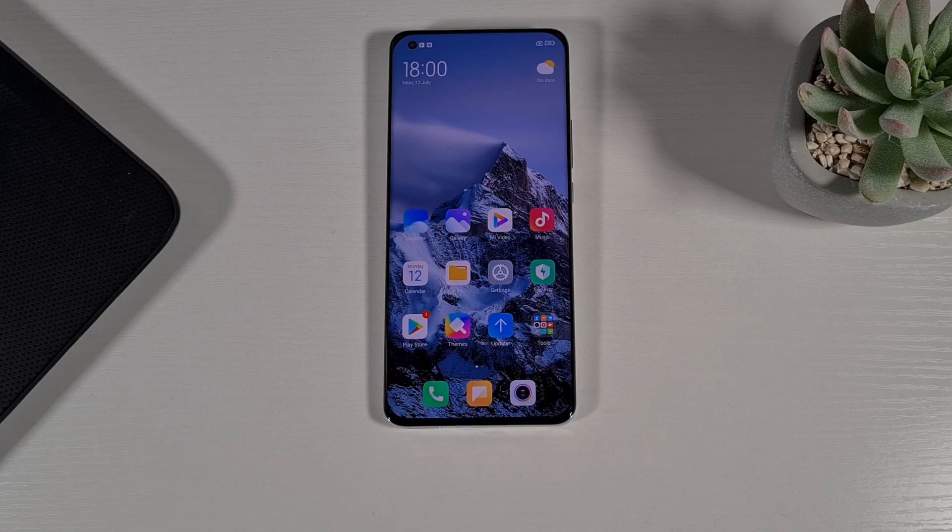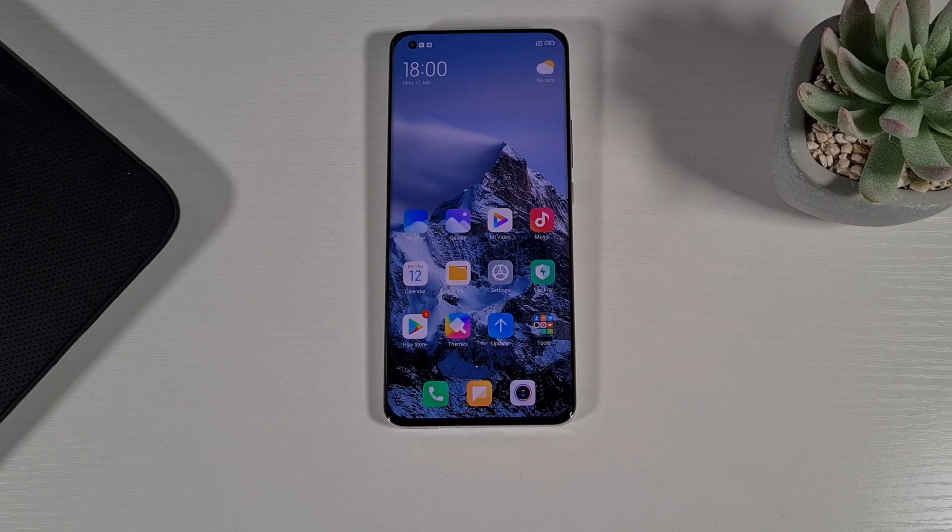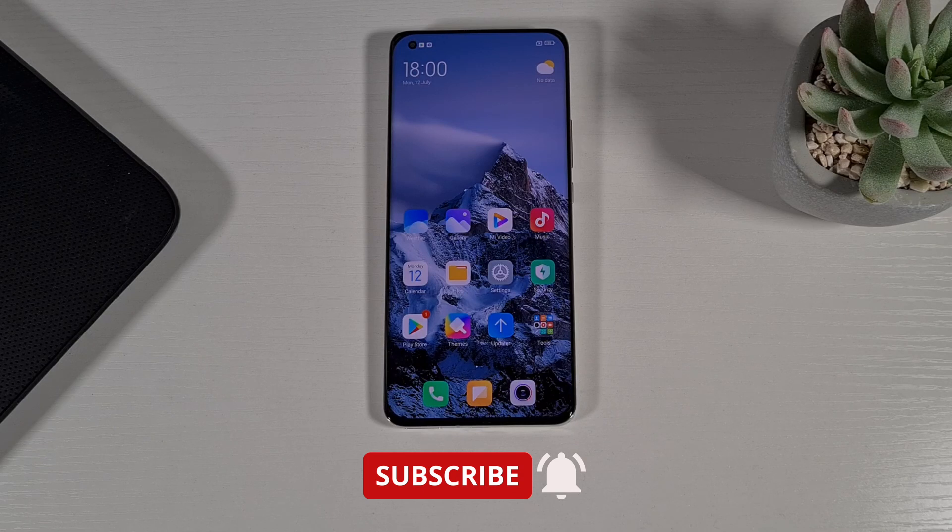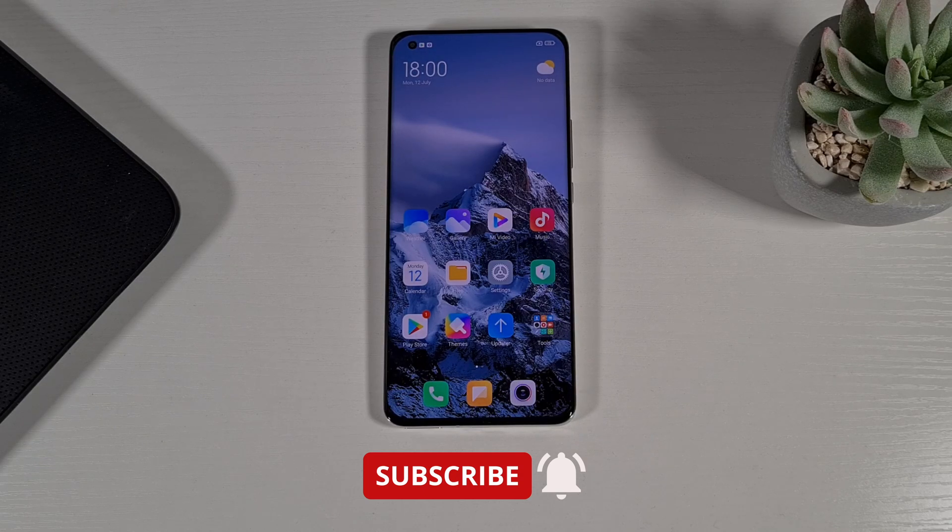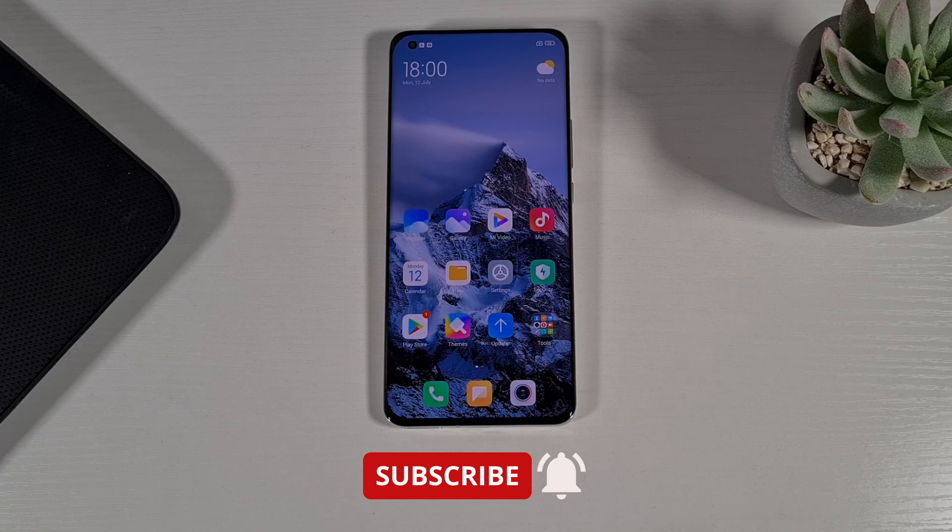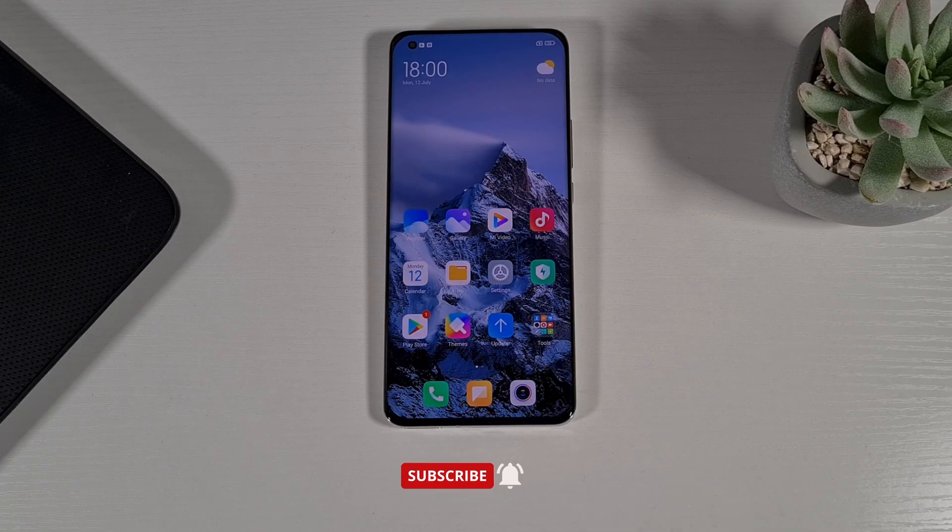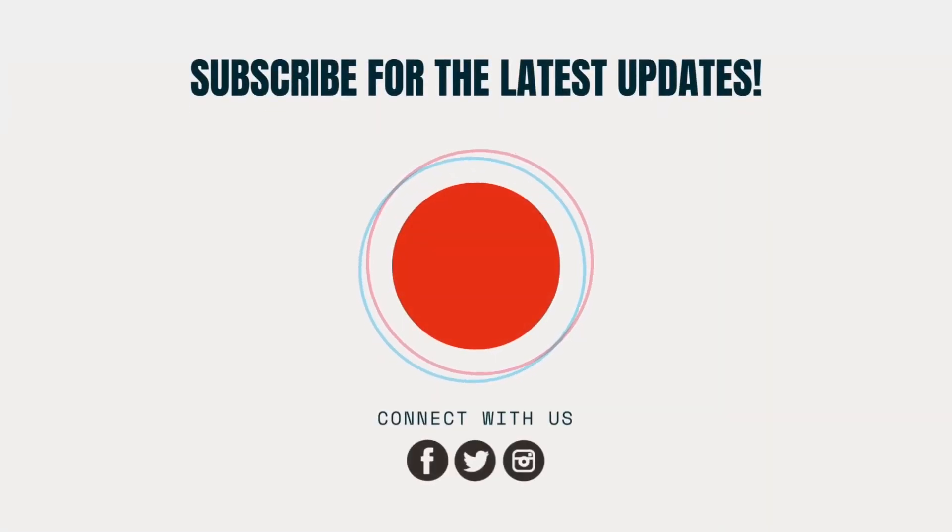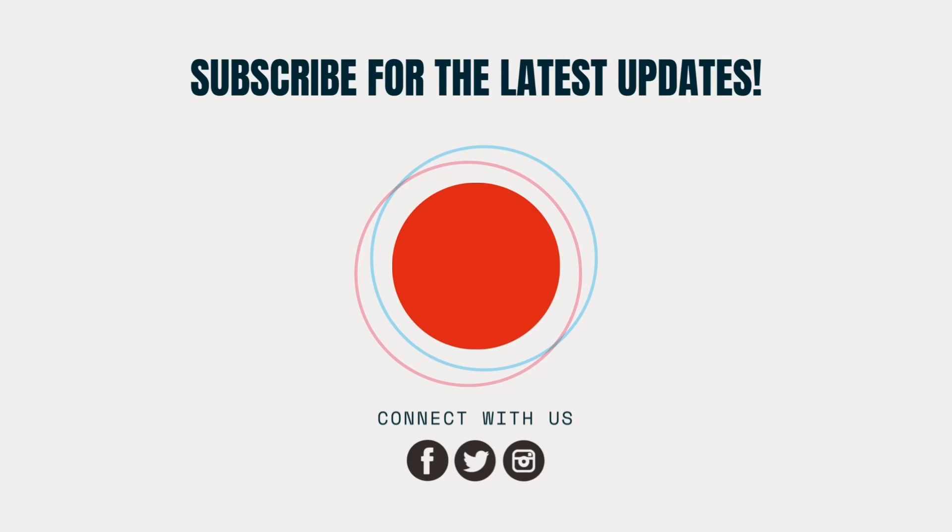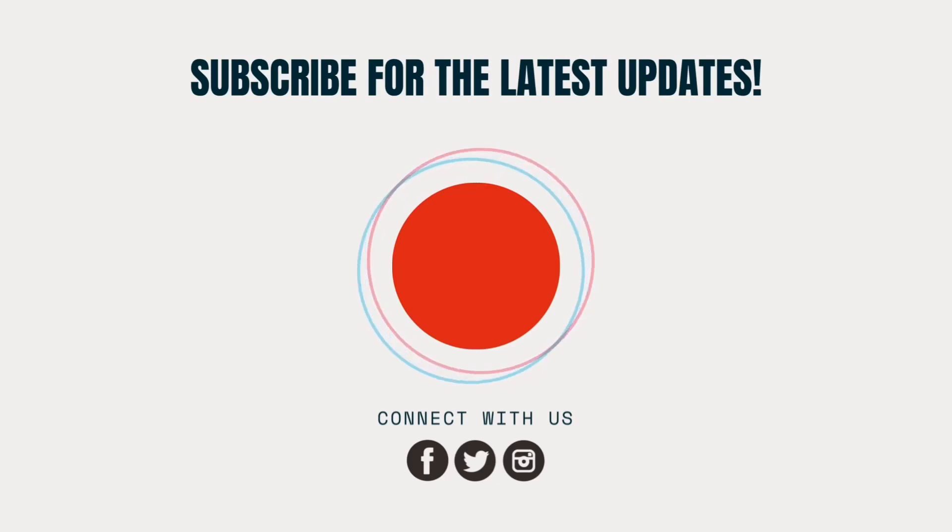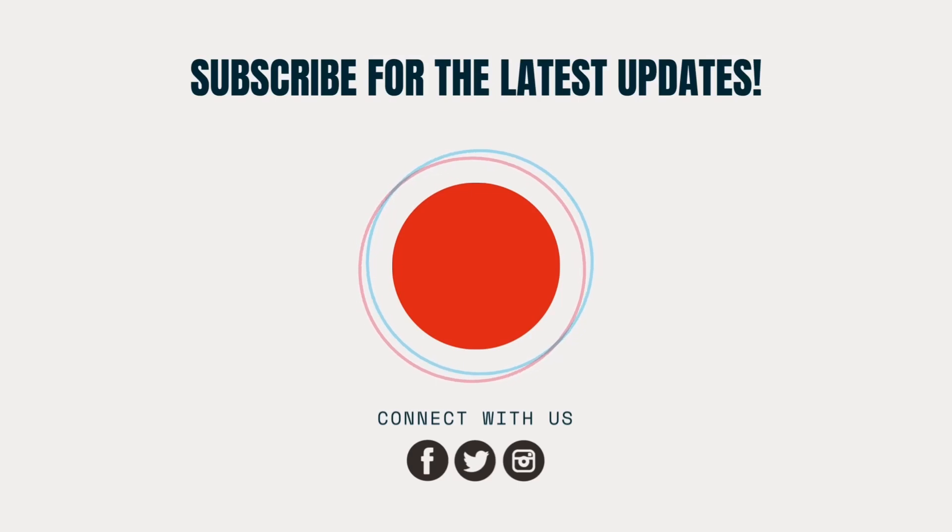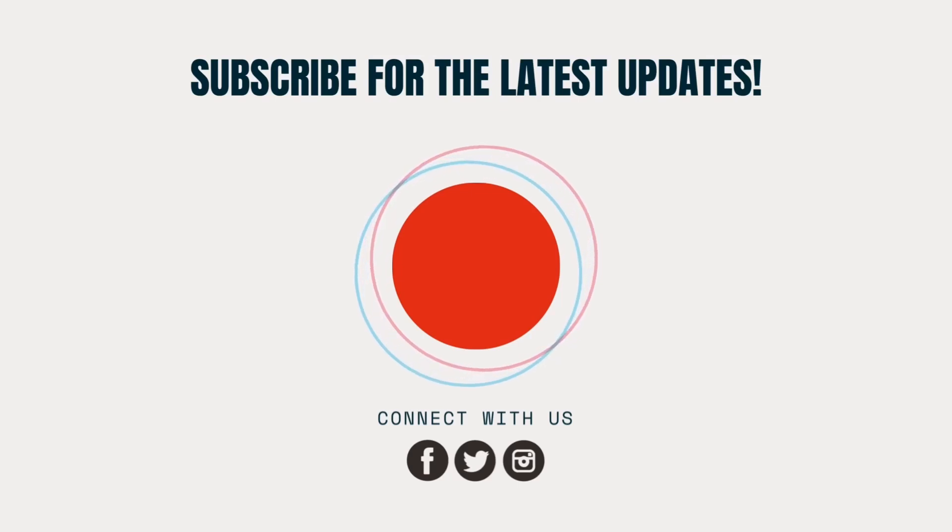That's it from me. If you enjoyed this video give us a thumbs up and don't forget to hit the subscribe button and enable notification for my latest video. Thank you for watching, stay safe, and I'll see you on the next one.